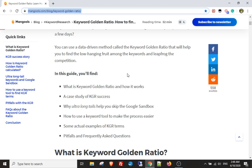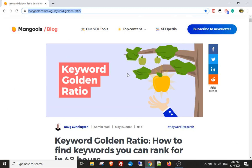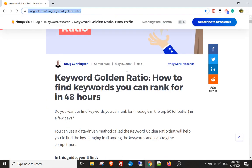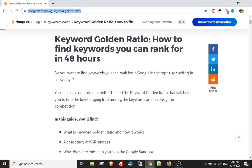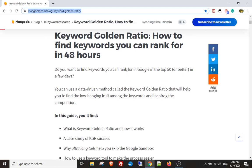You can do this for hundreds or thousands of keywords at a time, which is going to save you so much time. The keyword golden ratio is a metric that lets you find underserved keywords on the internet — ones that you can rank for super quickly.